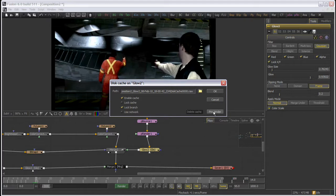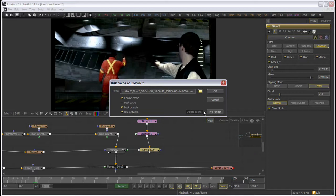Lastly, there is the delete cache and pre-render buttons. Selecting the pre-render button will render the current render range to disk either locally or over the farm if you have the use network check selected.